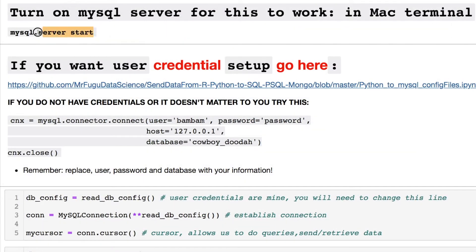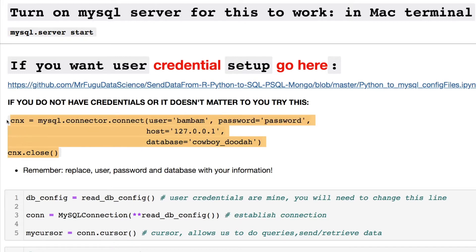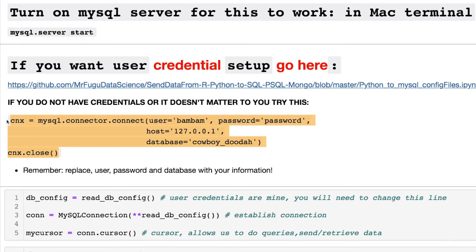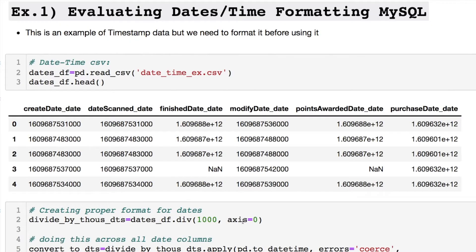I use a Mac — this is what I started in the terminal to get myself going. You could try this to see if it works; just put in your own user information for your password, user, and database. Feel free to pause the video for these. Our first example deals with some datetime formatting.